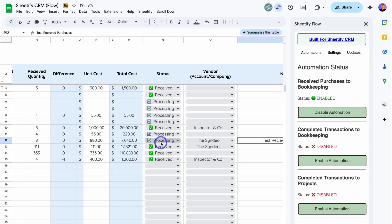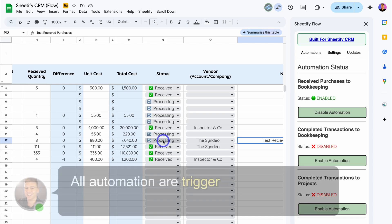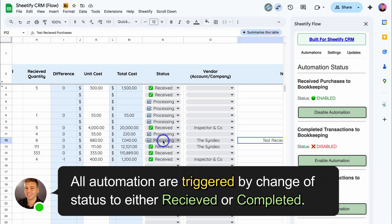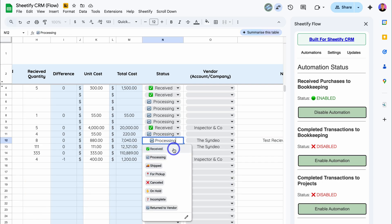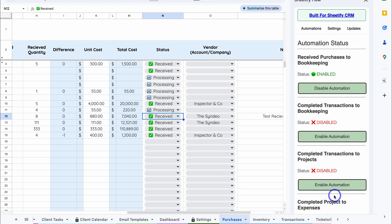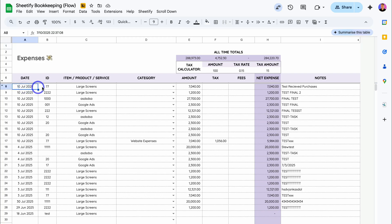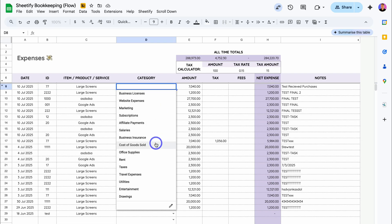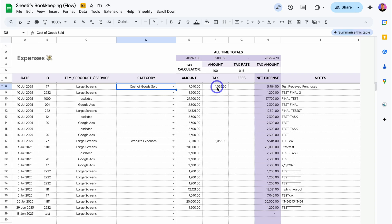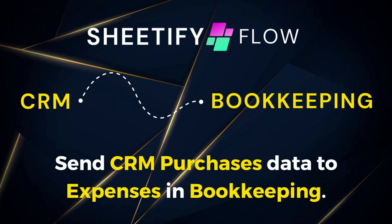To trigger this automation, all automations are triggered by changing the status to 'Received' — this is a fixed value you cannot change across all our templates. So we've received this purchase order. All I need to do is click here and click on 'Received.' New stock received. Stock has been updated in inventory. Now let's jump over to Sheetify Bookkeeping. You'll see the date has been added, the ID, the item product or service, the amount, as well as the notes from our CRM. Then all we need to do is reconcile — select the category, cost of goods sold, and the tax is automatically calculated based on the tax rate set in Sheetify Bookkeeping settings.